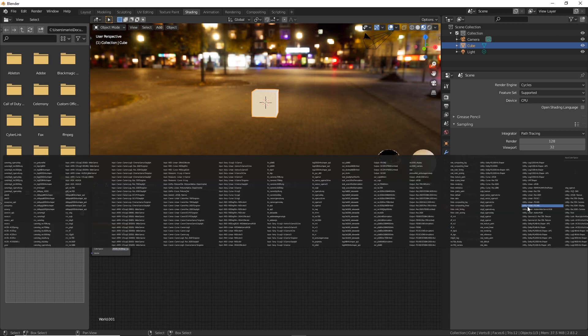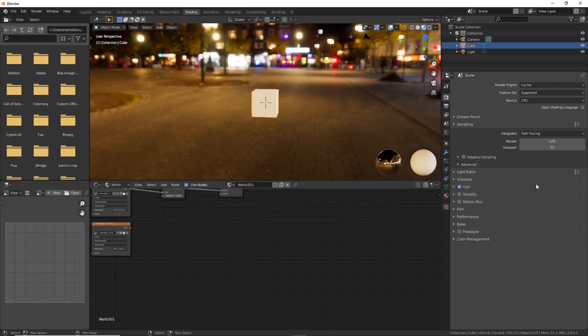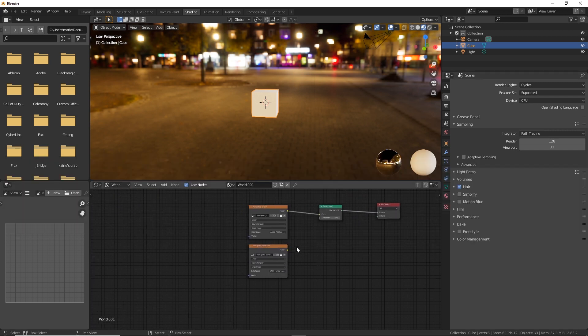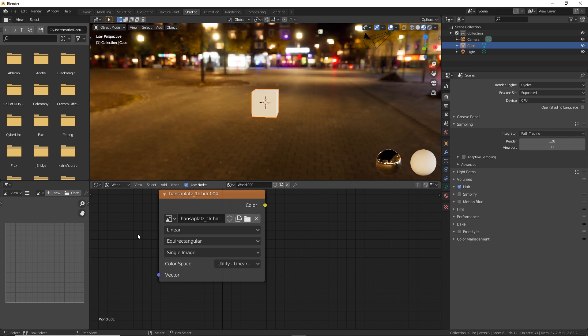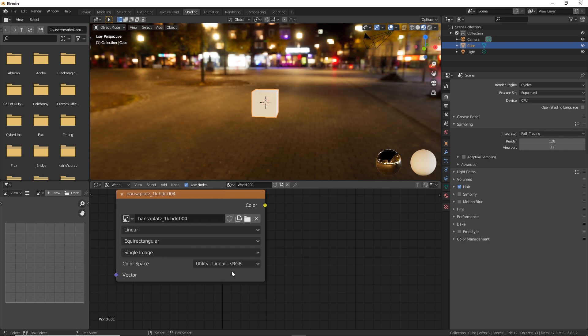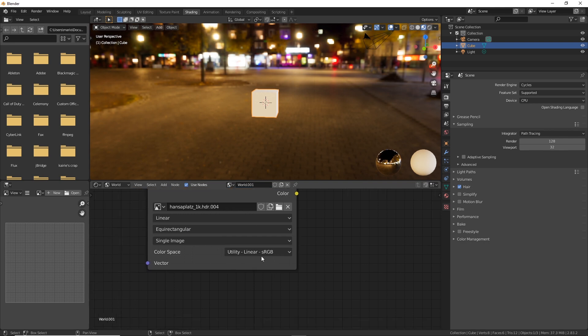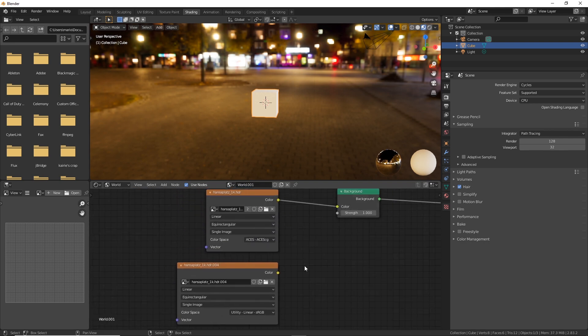So I'm going to need to zoom out a lot even more. Okay, now we can see it. Utility linear sRGB. So that's the one we want to pick, it's all the way at the right.